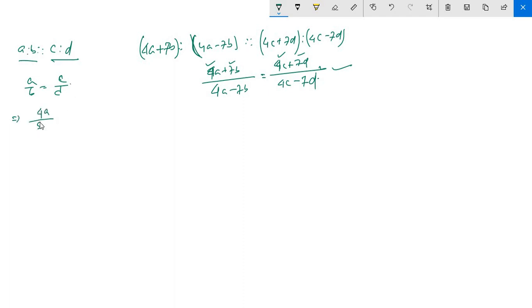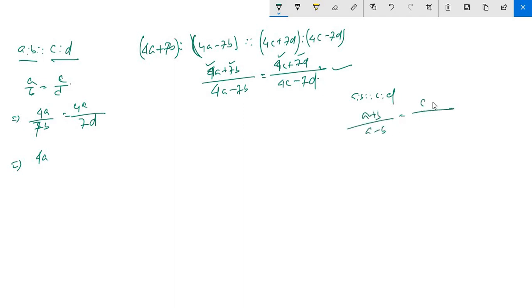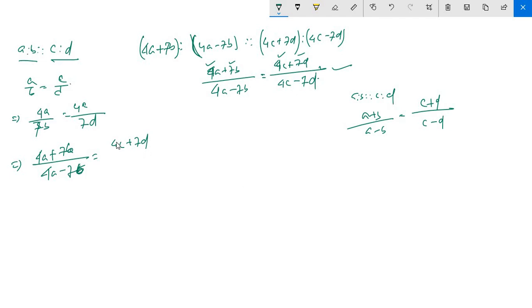4a plus 7b equals to 4c by 7d. 4a plus 7b equals to 4a plus 7b. 4c plus 7d equals to 4c minus 7d. 4a plus 7b equals to 4c by 7b.